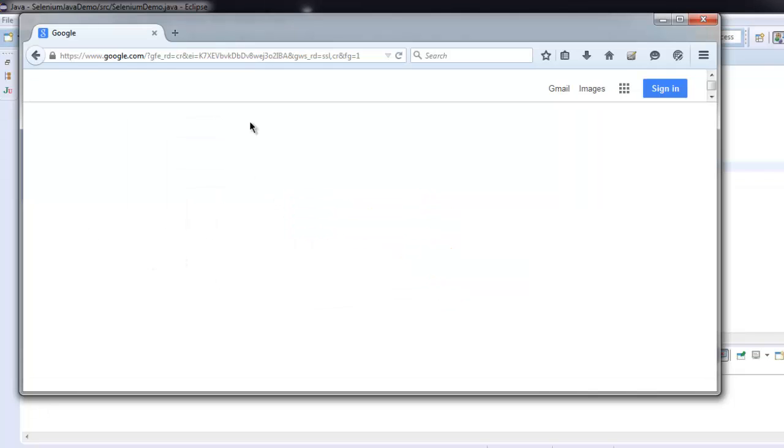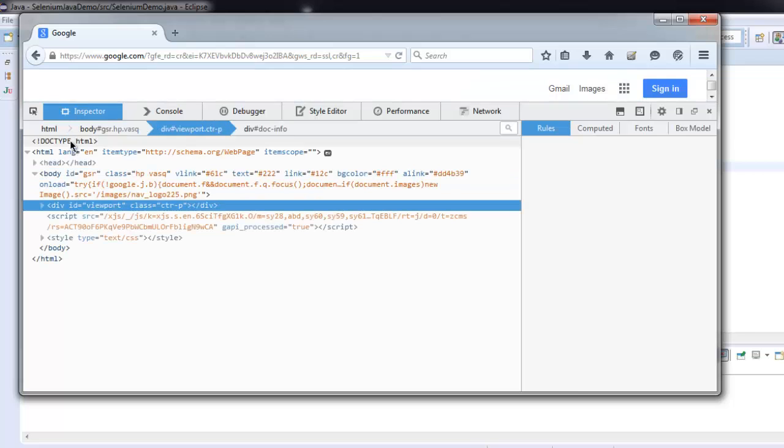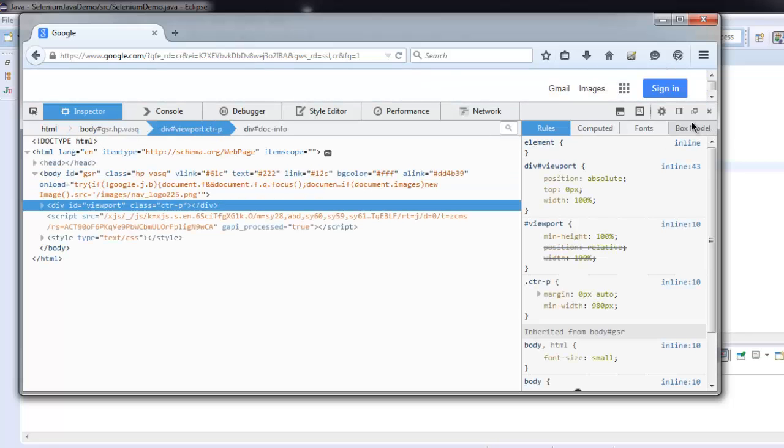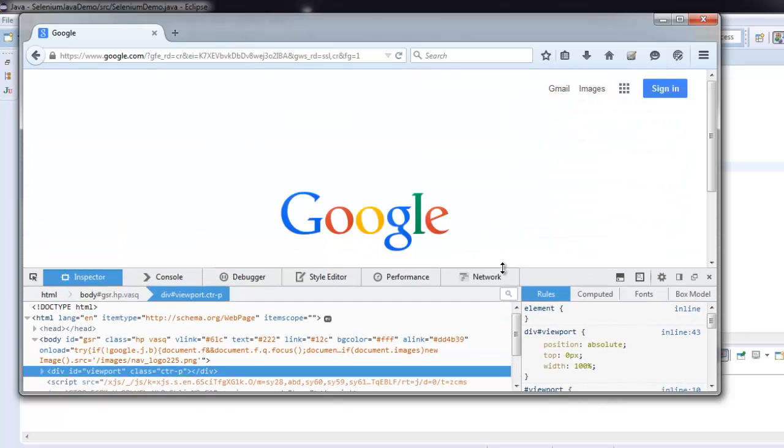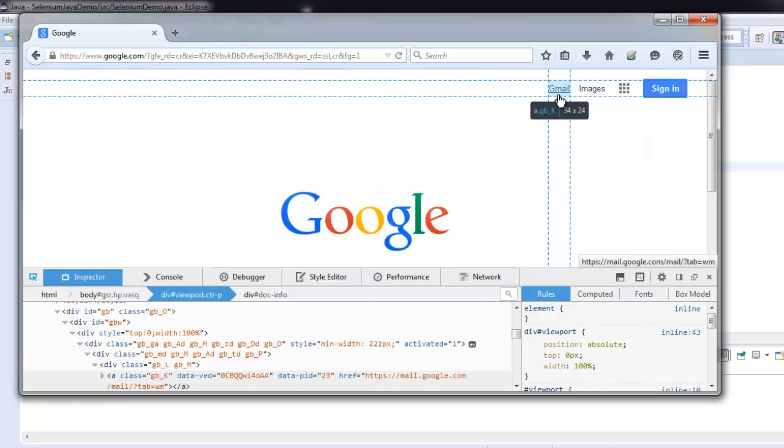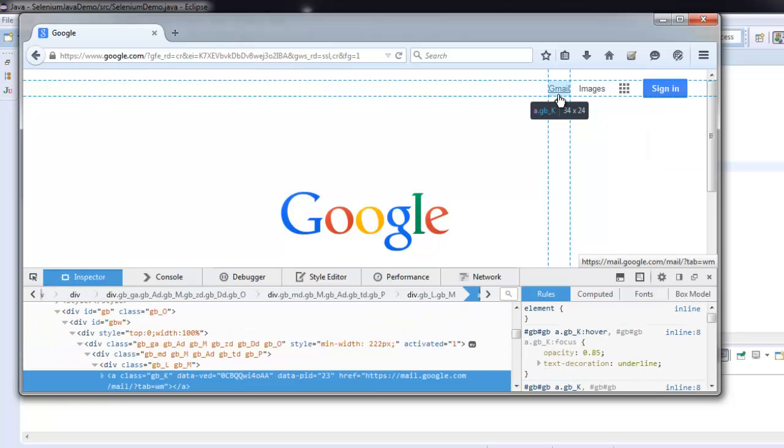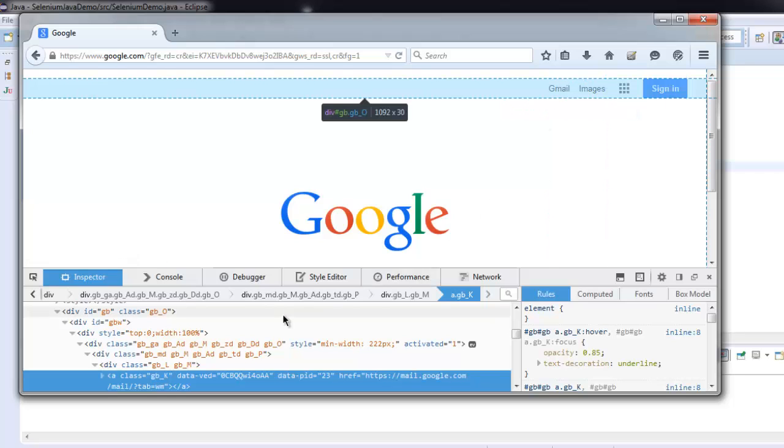Let's take this down and select Gmail. So we have this link with a class name GB underscore capital K. I'm going to use this class name to find and then make click on it.